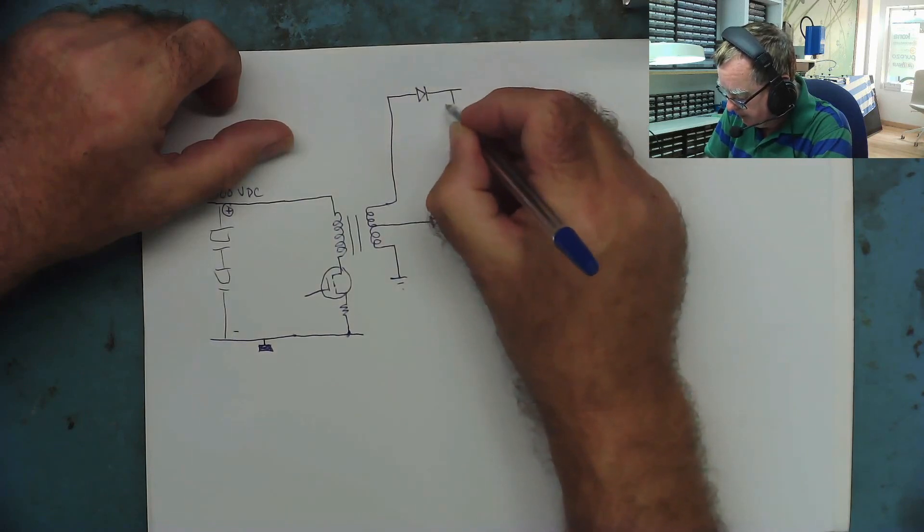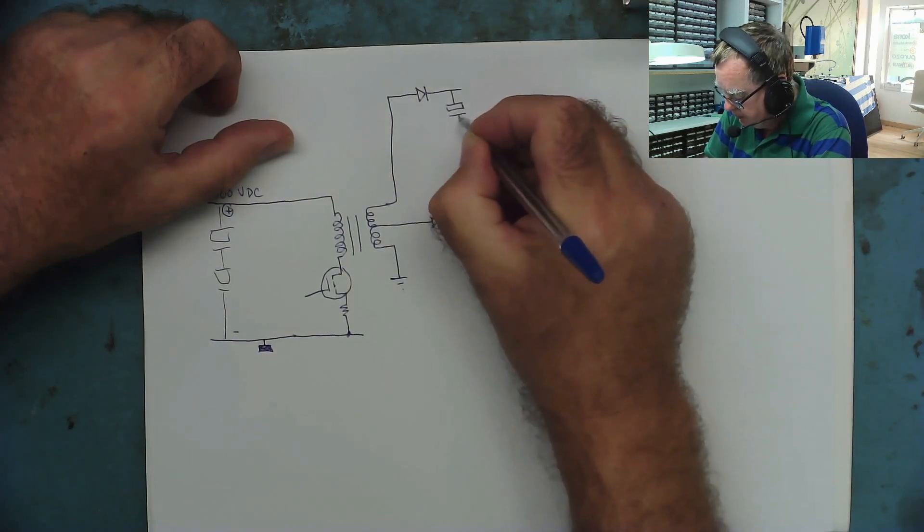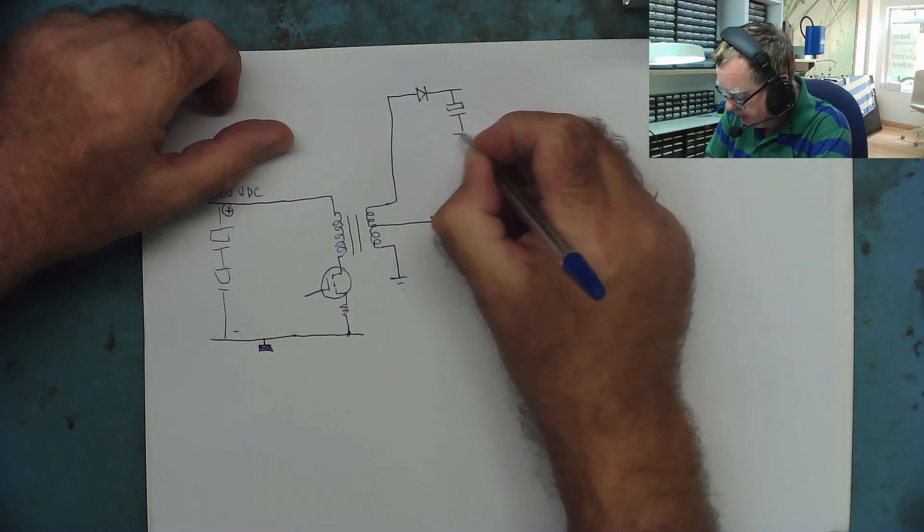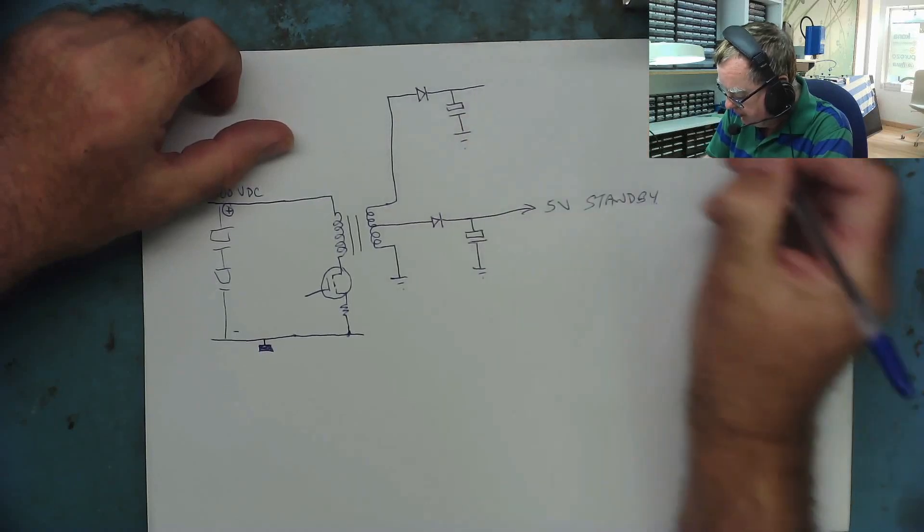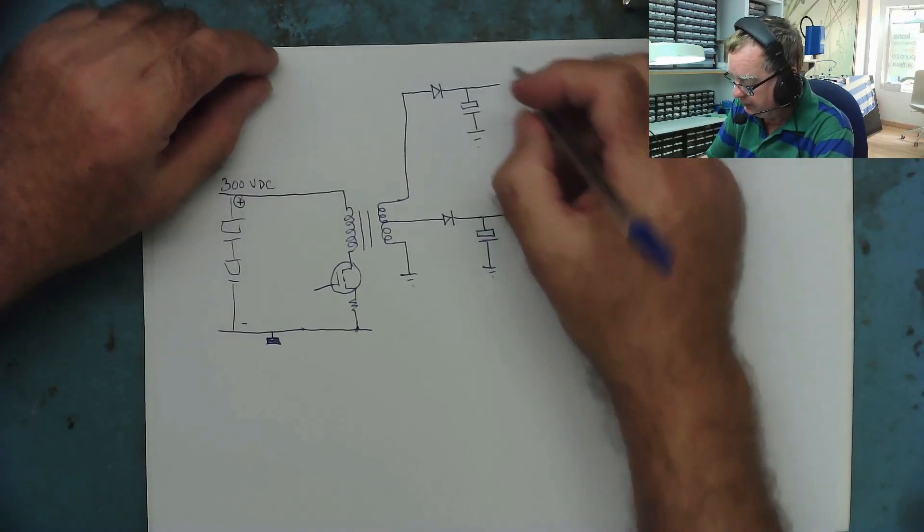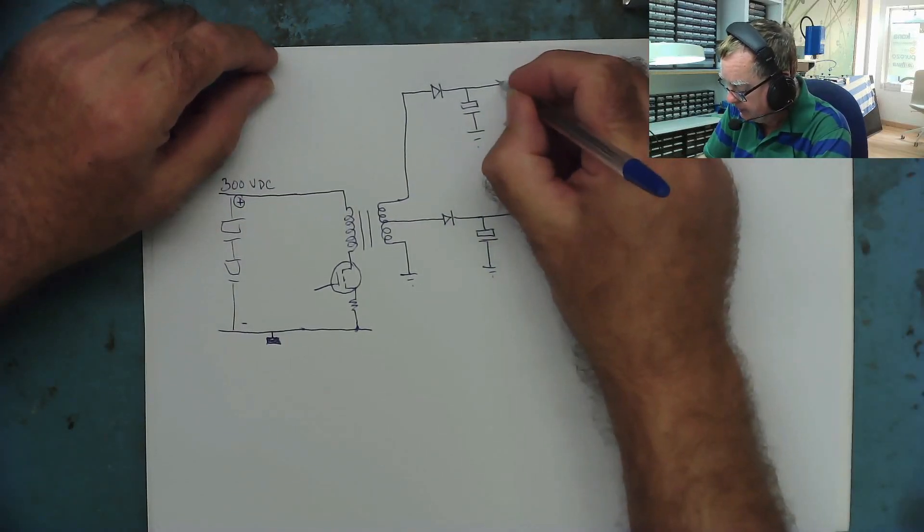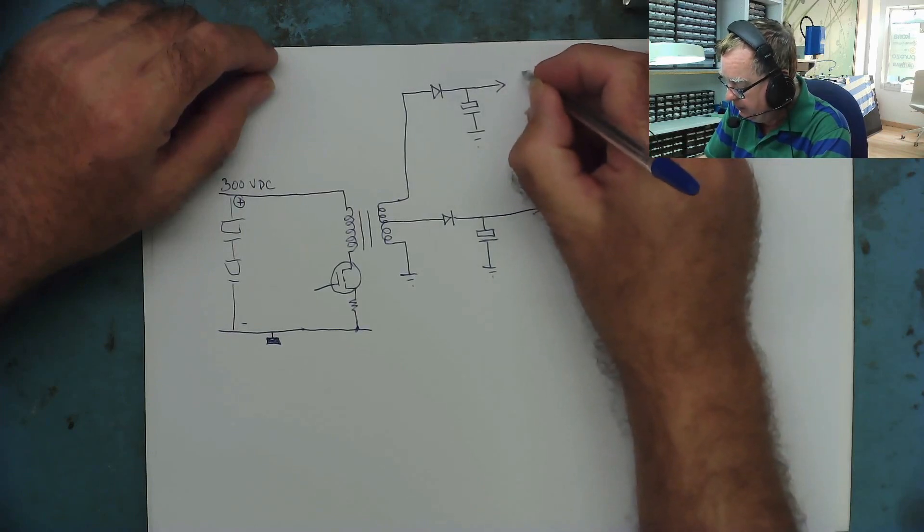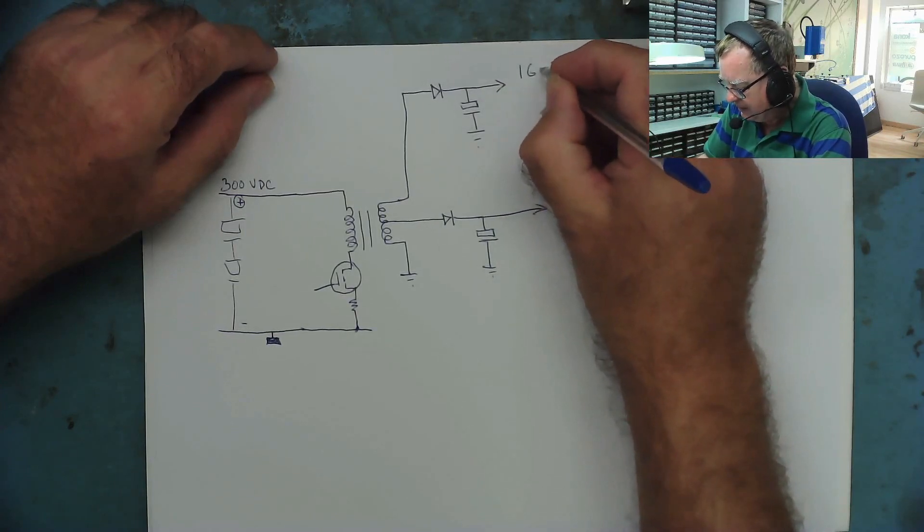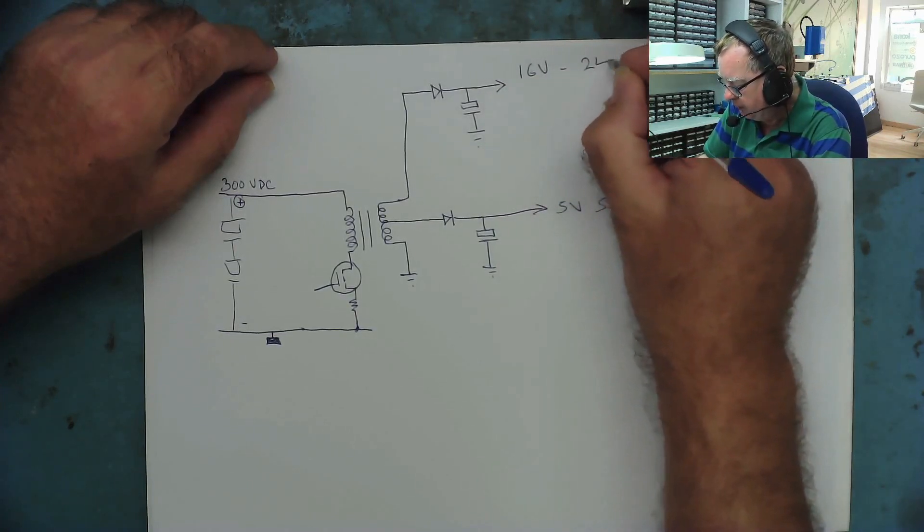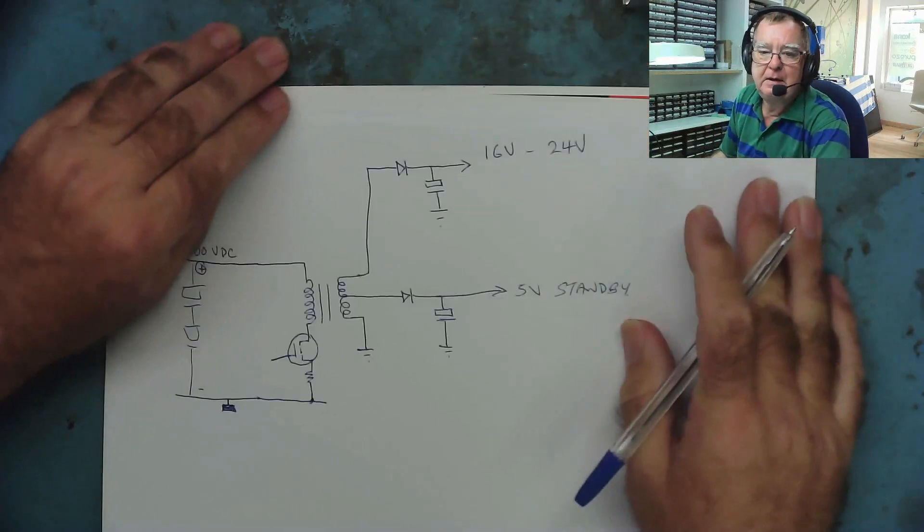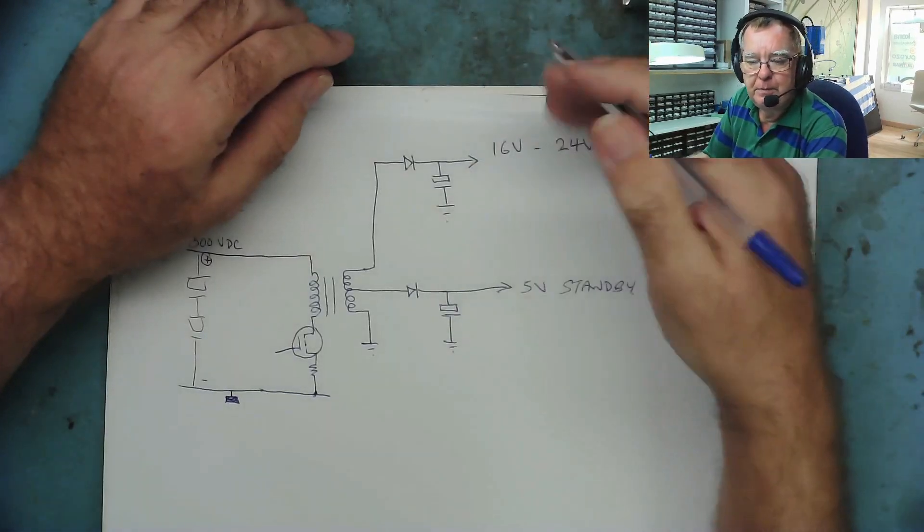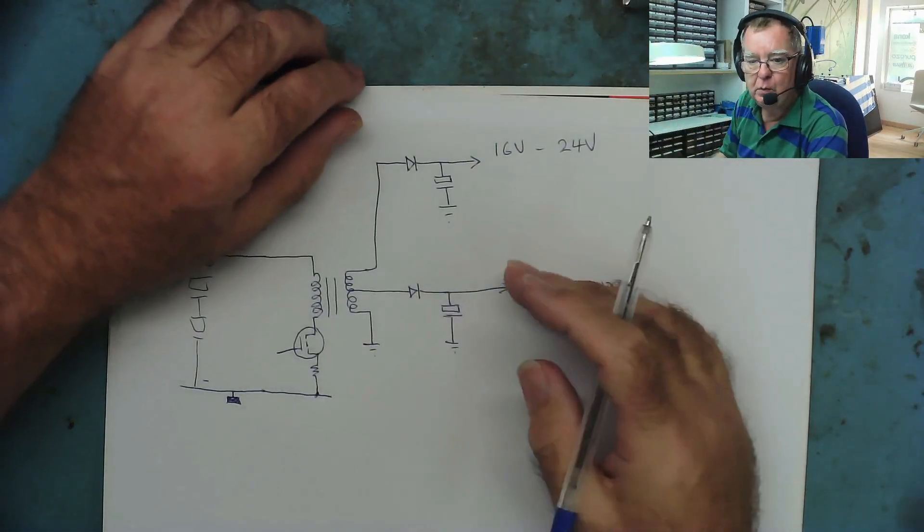Another capacitor to ground. And this is the other voltage, what I call the hidden voltage. This normally is between about 16 volts and about 24 volts. The value will depend on the power supply as to what it is.